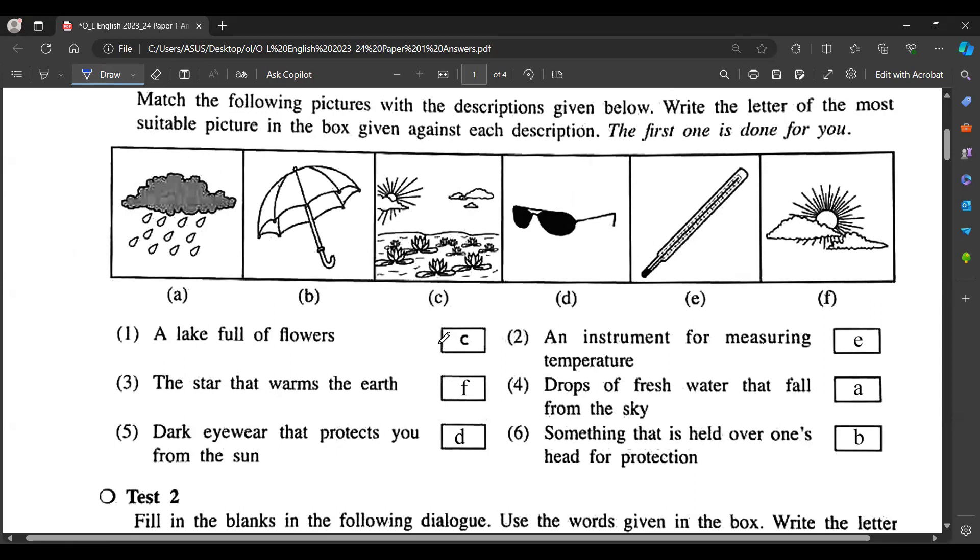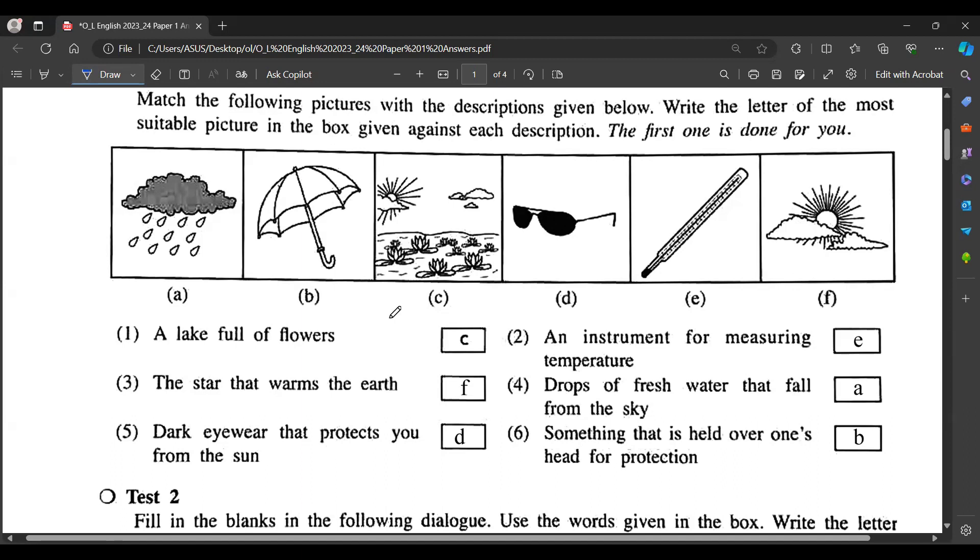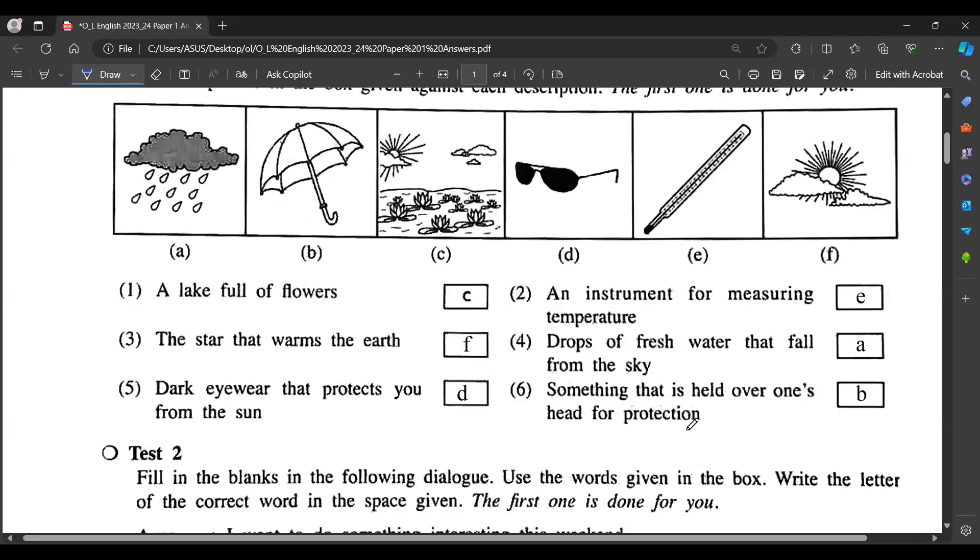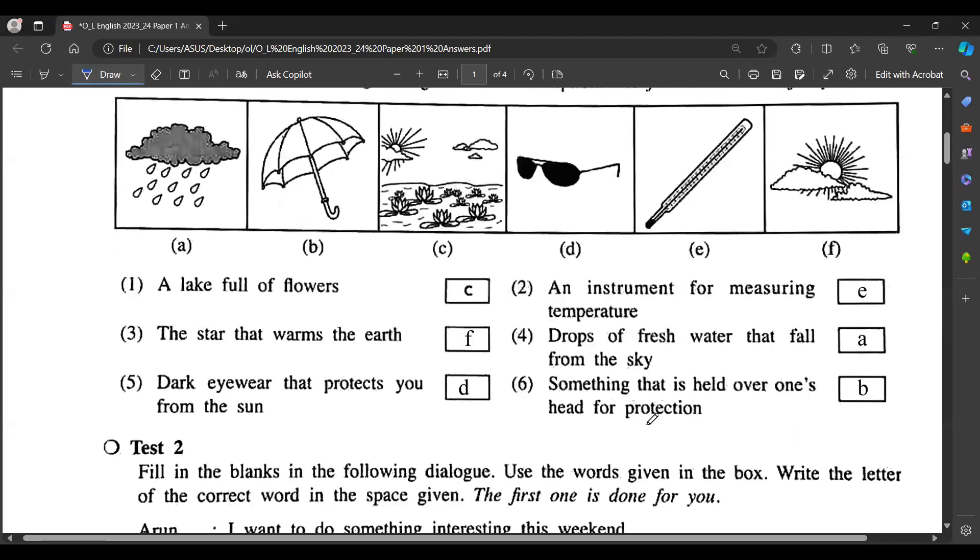A lake full of flowers - see. The star that warms the earth - that's the sun. Dark eyewear that protects from the sun - sunglasses. Instrument for measuring temperature - we use the thermometer. Drops of fresh water that fall from the sky - rain. Something that is held over one's head for protection - umbrella.